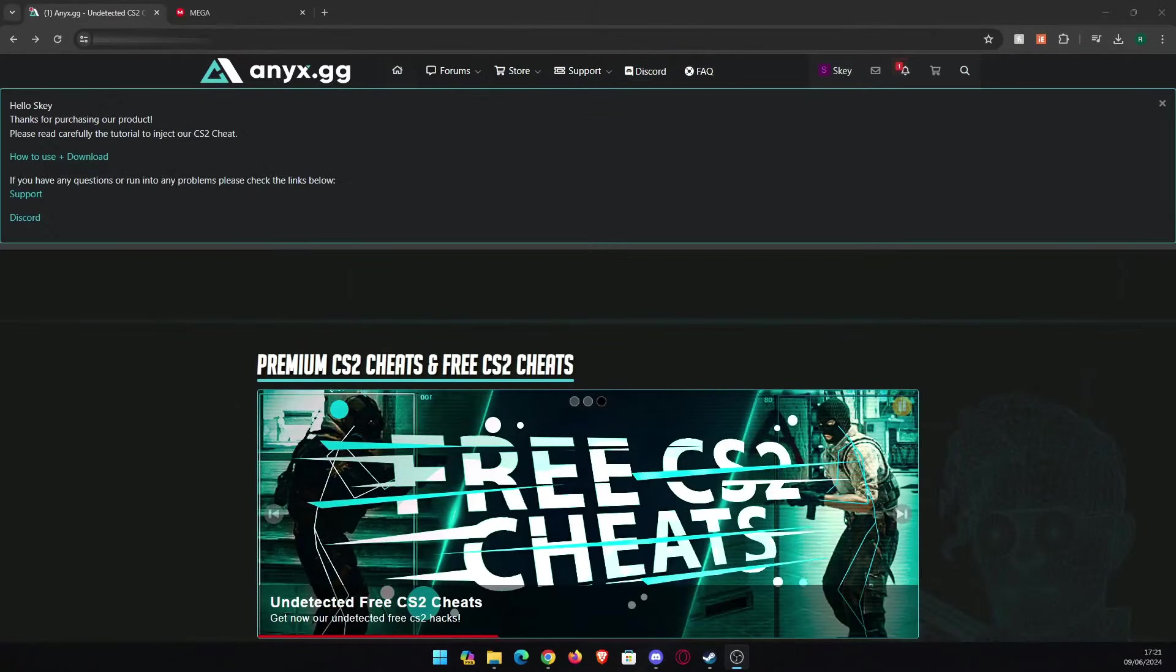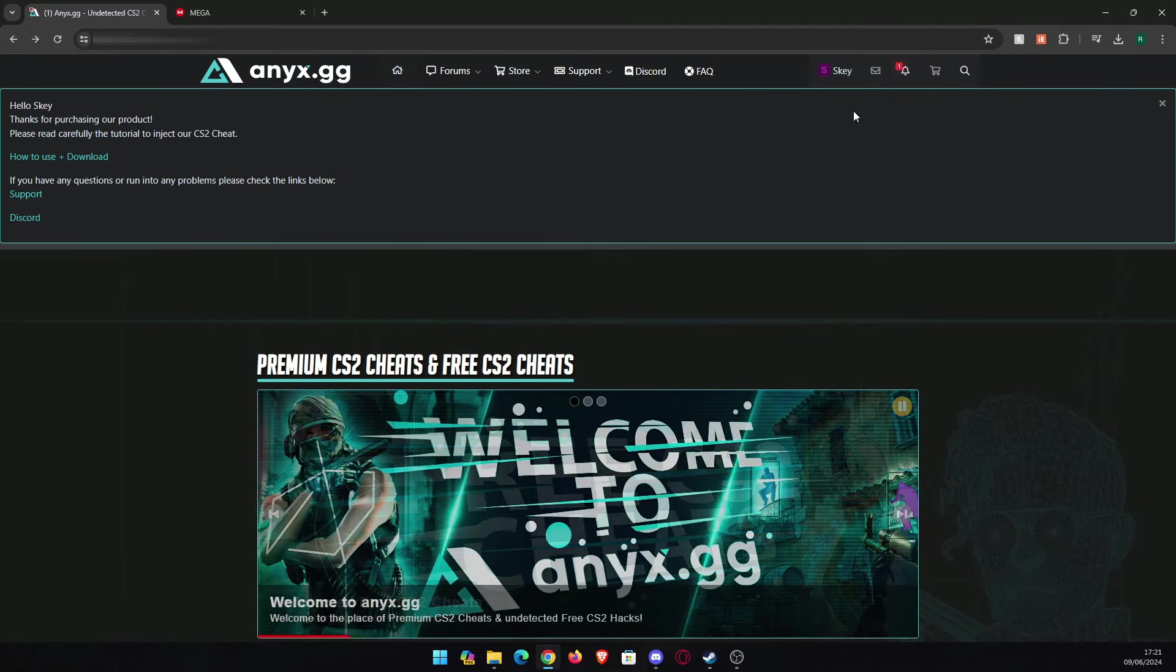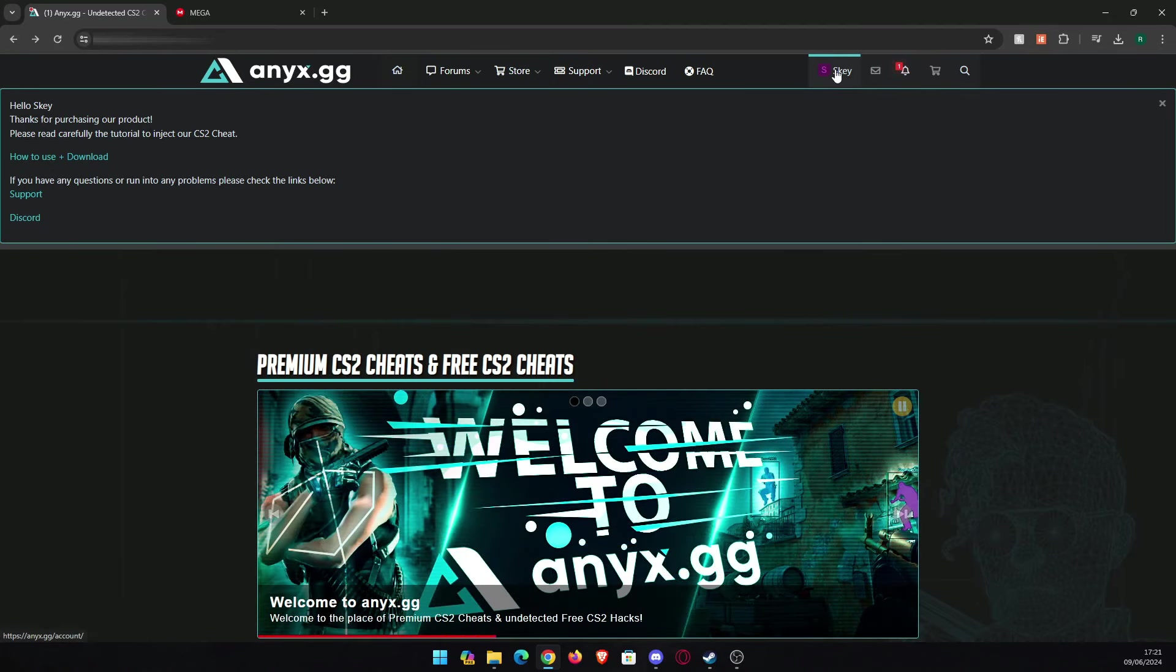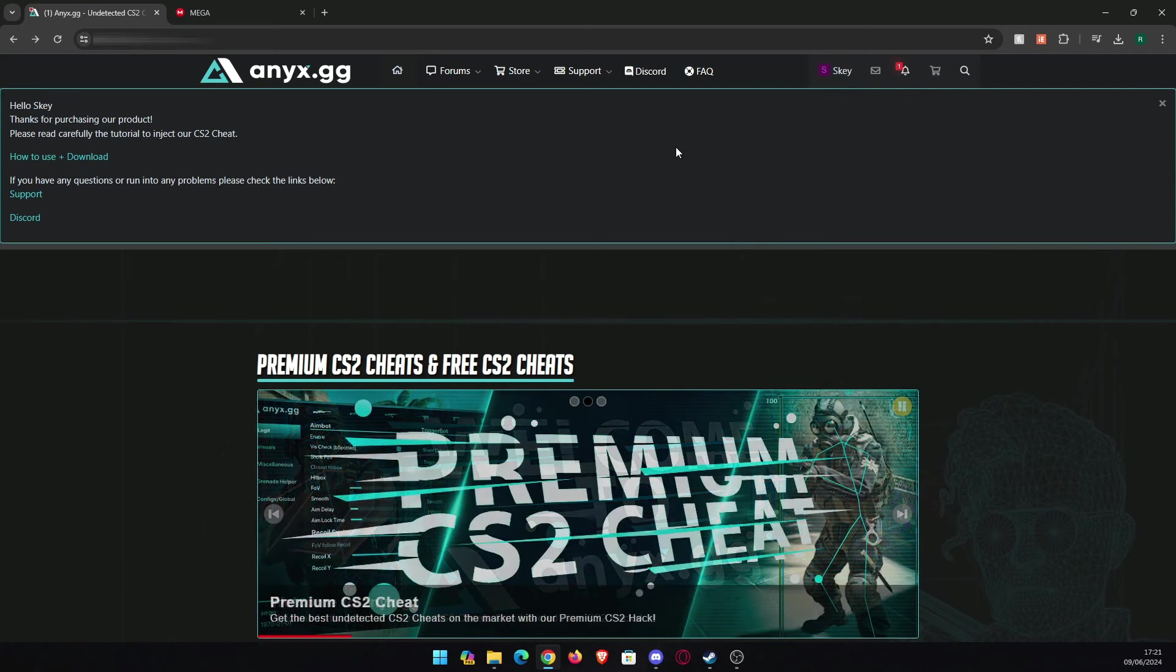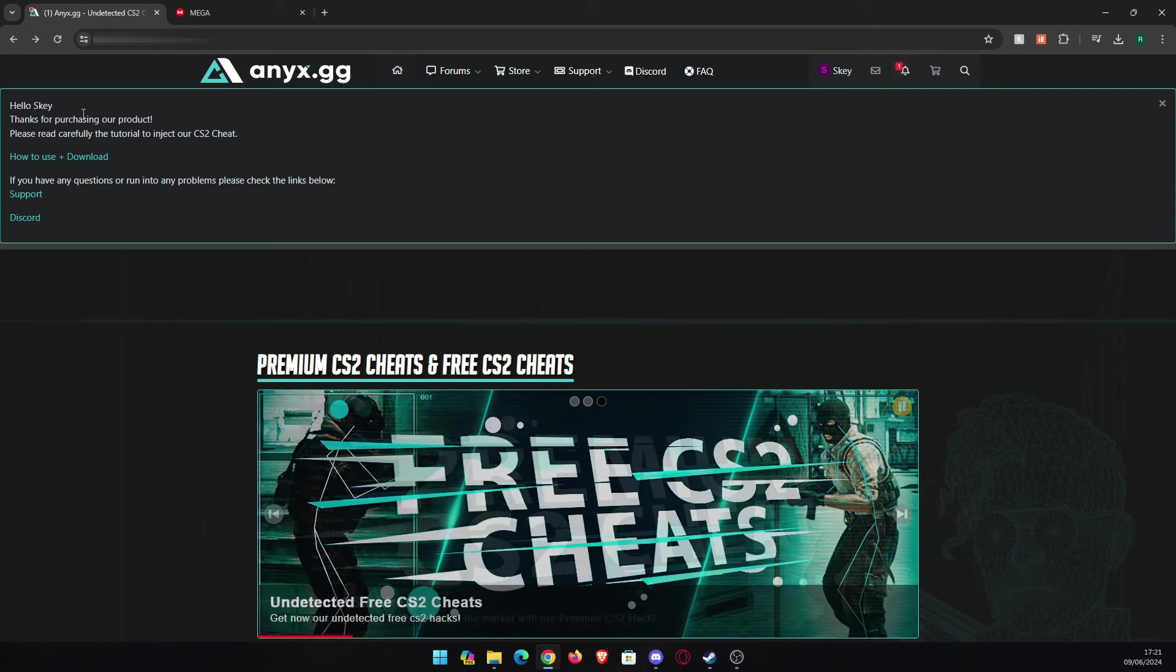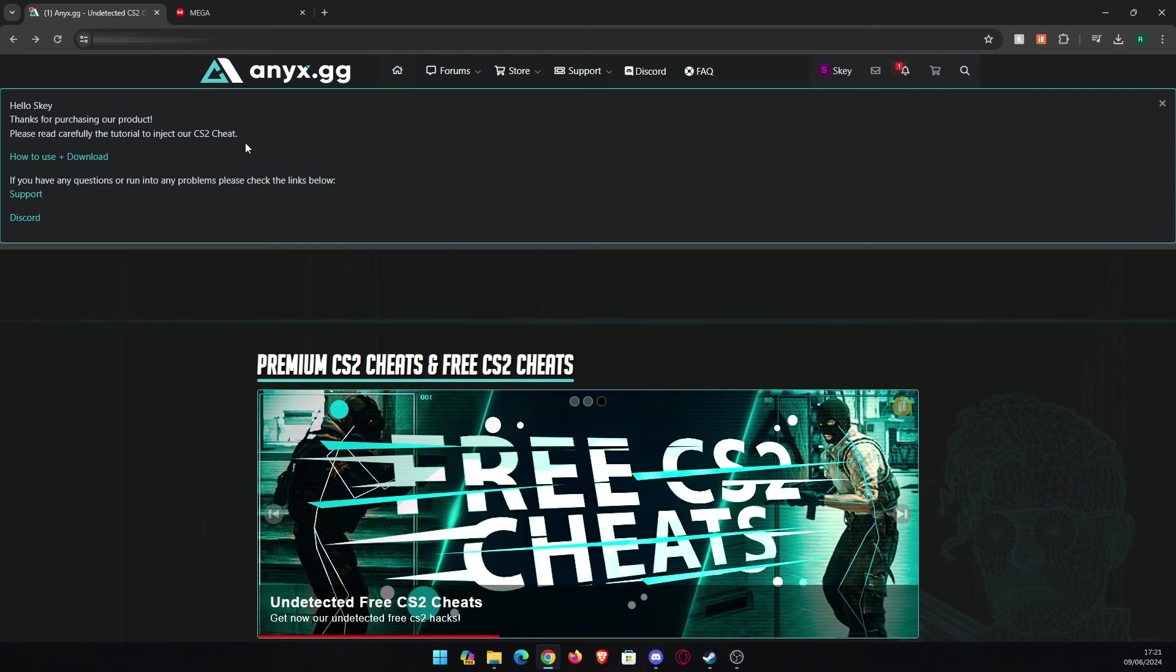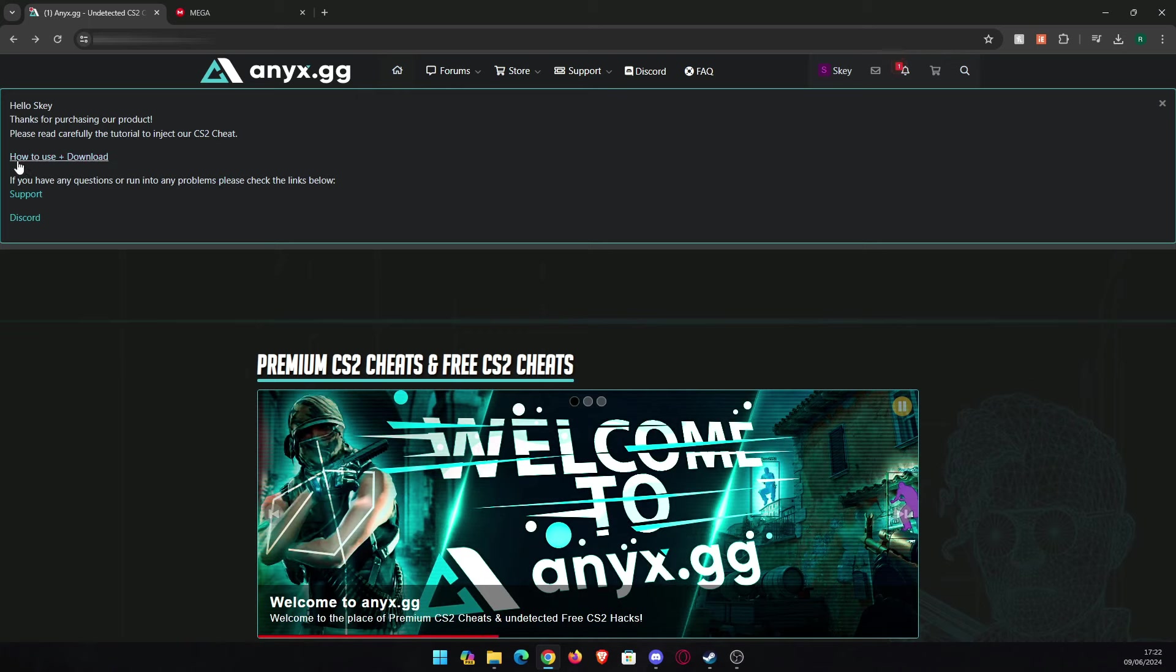Here we have the anyx website, anyx.gg. After creating an account and redeeming your key, which you can purchase or directly purchasing, you will have this message here: 'Hello Sky, thank you for supporting our product. Please be careful, read the tutorial to inject our CS2 cheat.' You have a link here 'How to Use Plus Download.' Click that and you're going to see a link.